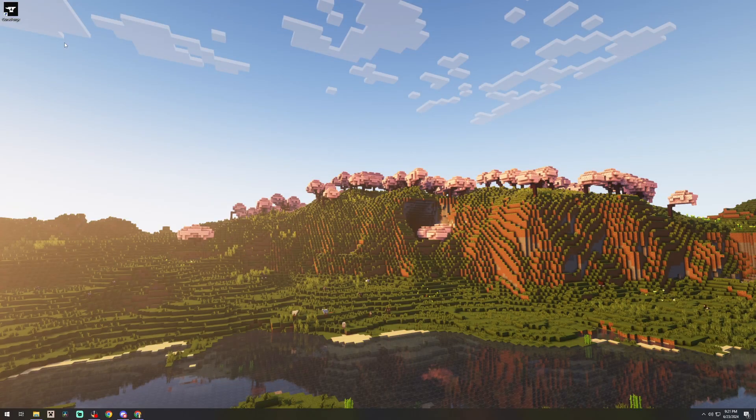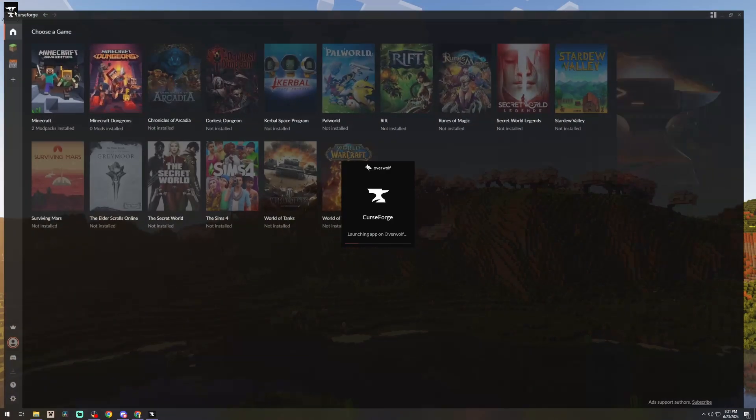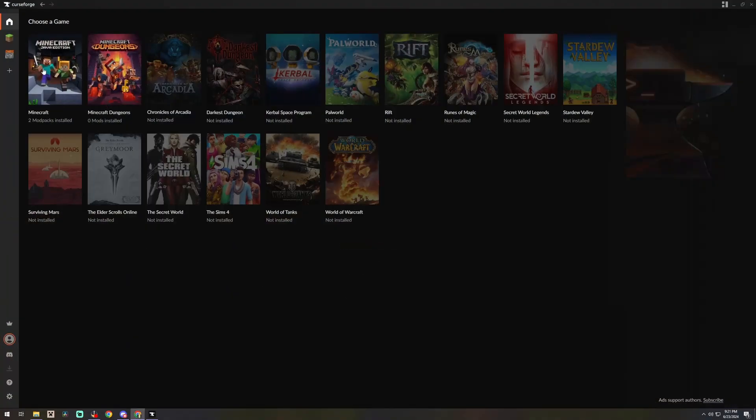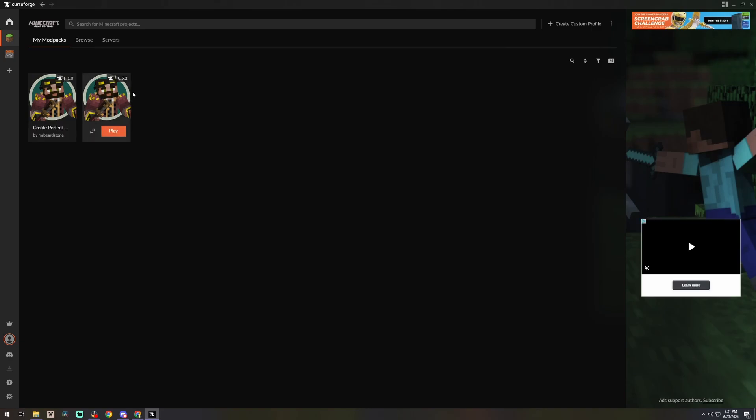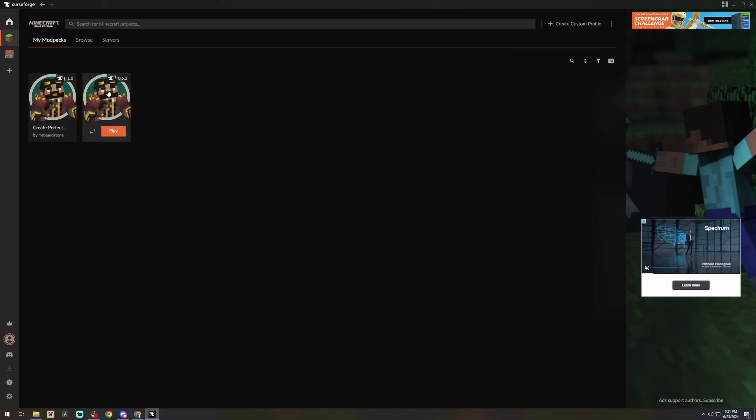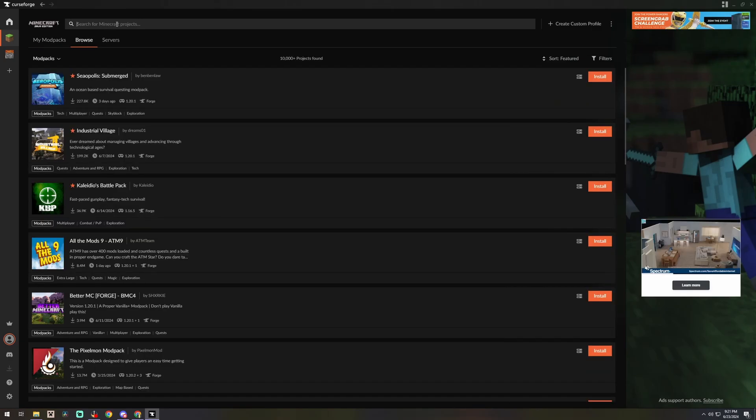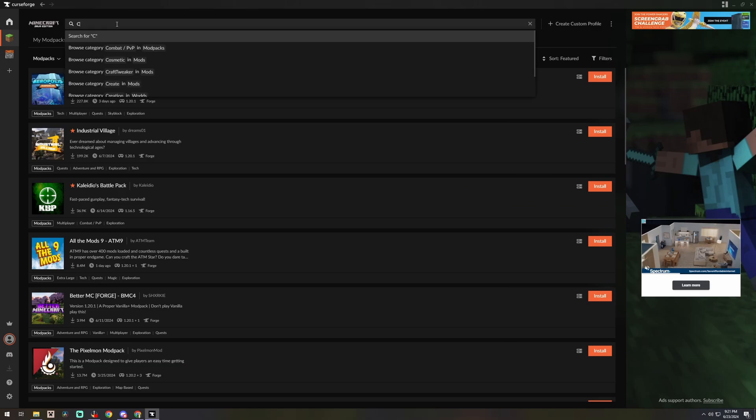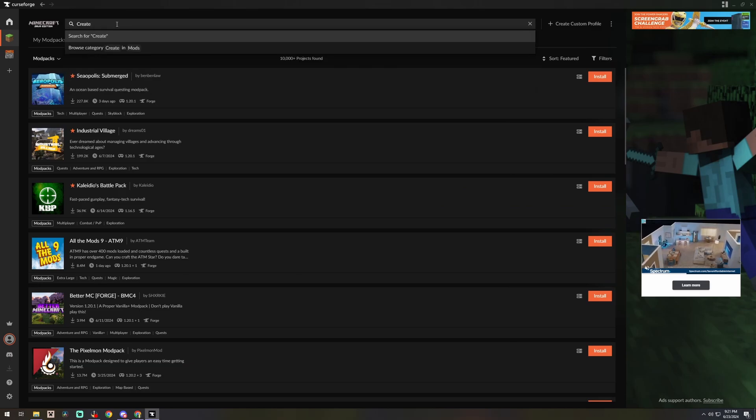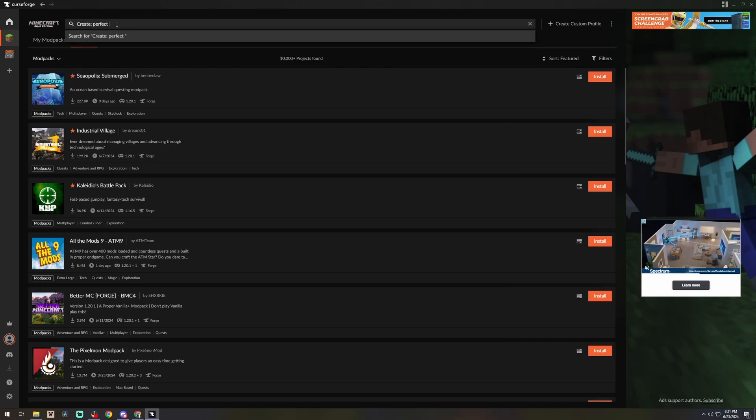Once that's installed you're going to want to go ahead and open up the CurseForge app and select Minecraft. Now I already have the mod packs installed for Create Perfect World so we're going to go ahead and browse for the new one. We want to type in Create Perfect World 2.